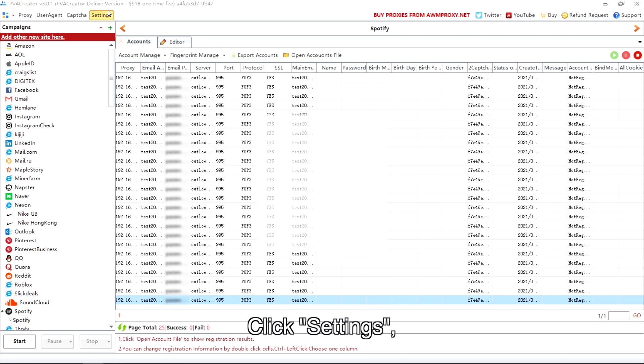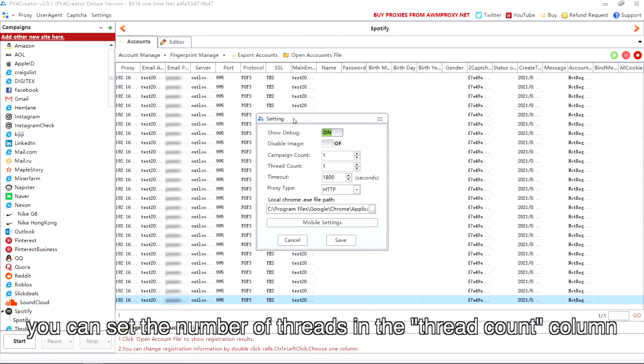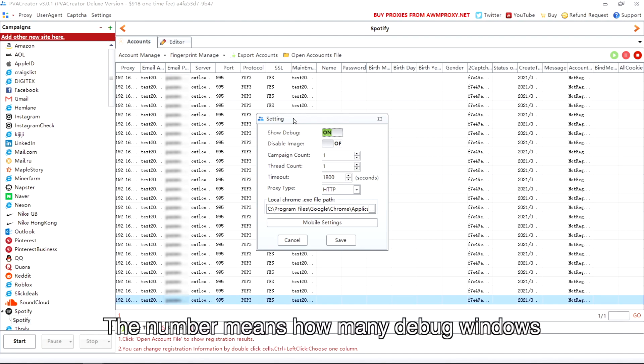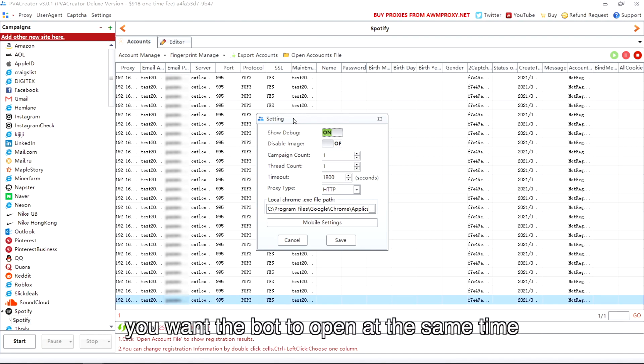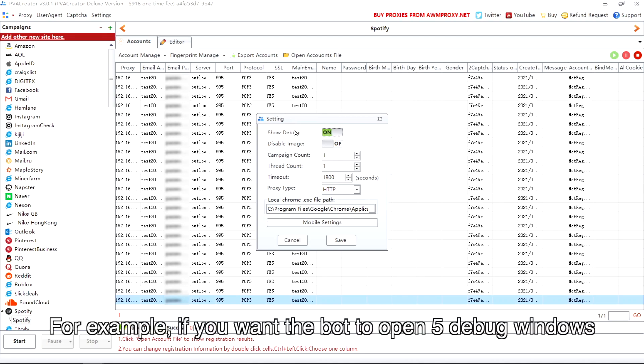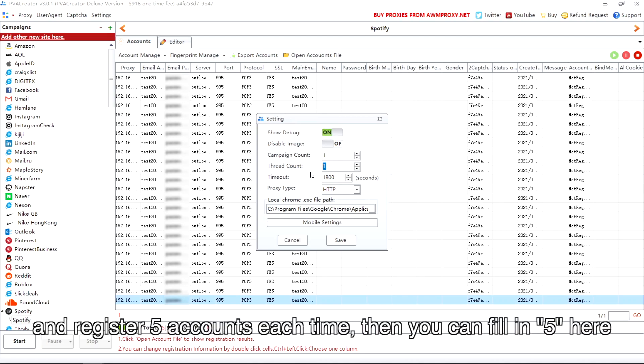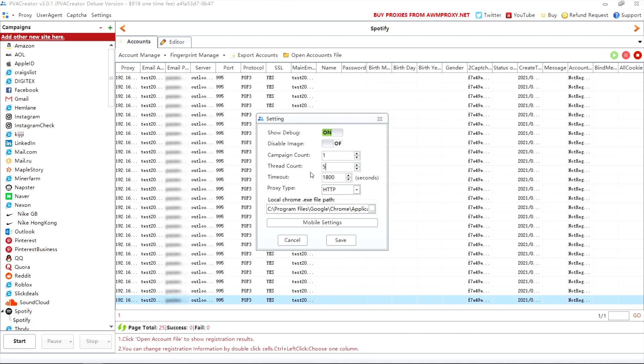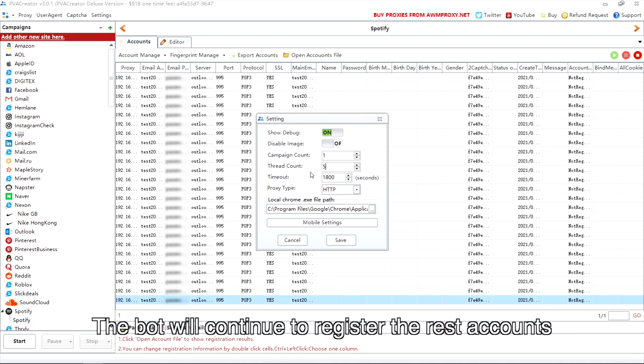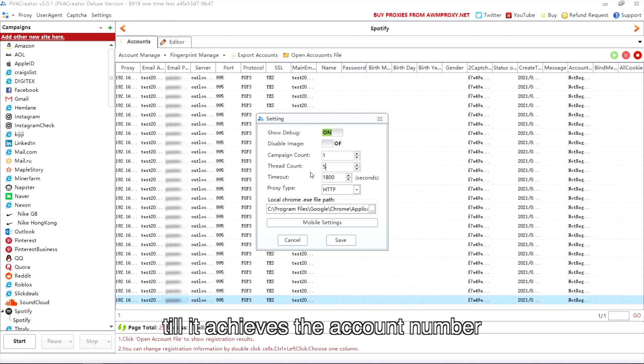Click settings. You can set the number of threads in the thread count column. The number means how many debug windows you want the bot to open at the same time. For example, if you want the bot to open five debug windows and register five accounts each time, then you can fill in five here. The bot will continue to register the rest accounts till it achieves the account number.